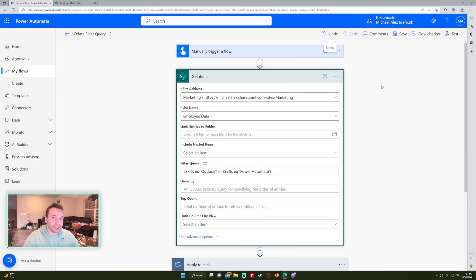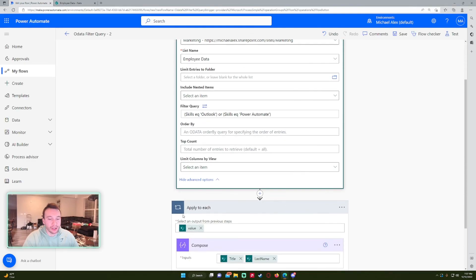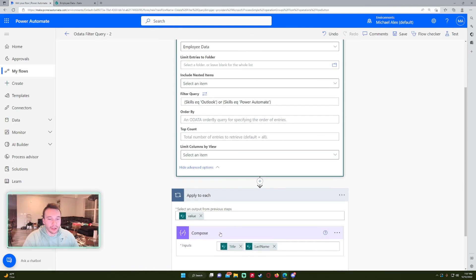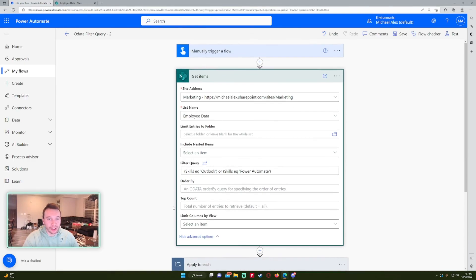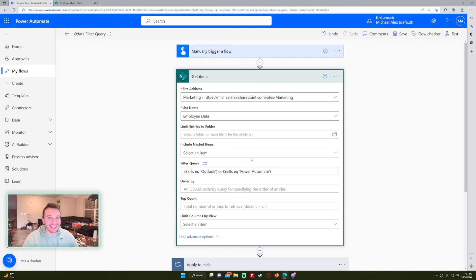That's a bunch of examples of the filter query. Sometimes it can be a little tricky with multiple statements, so you have to work through and debug. I hope you found some value in this video. If it helped, feel free to like, comment, and subscribe. If you have any filter statements you're having trouble with, you can leave it in the comments and maybe I can help you out. I'll catch you in the next video.